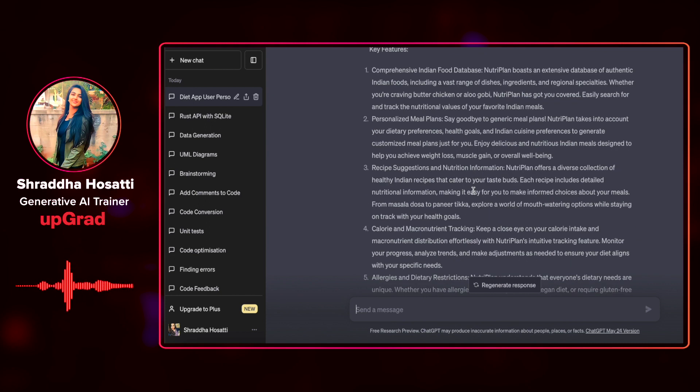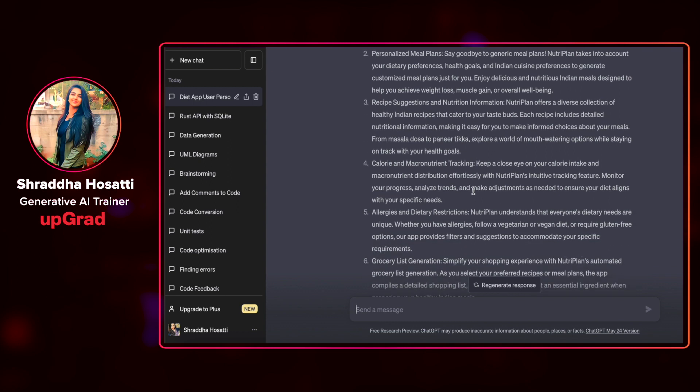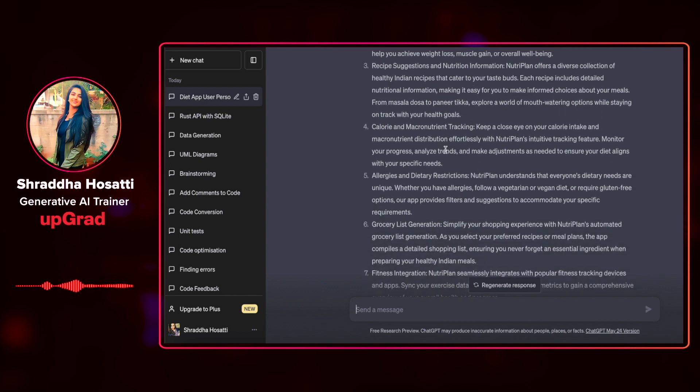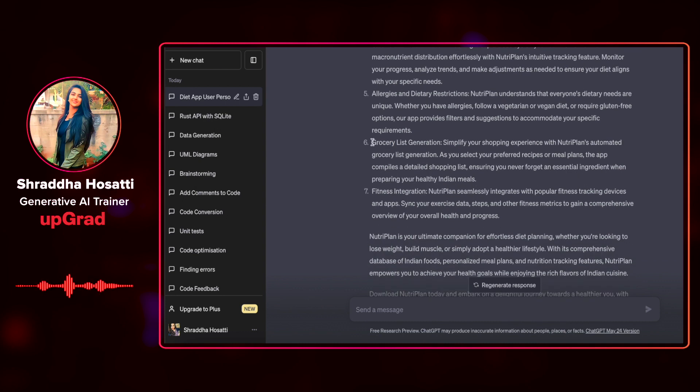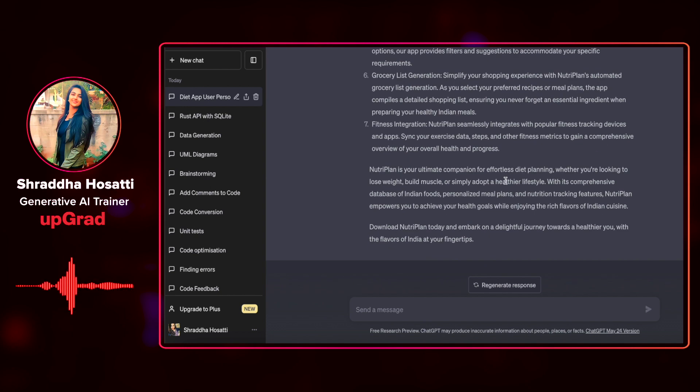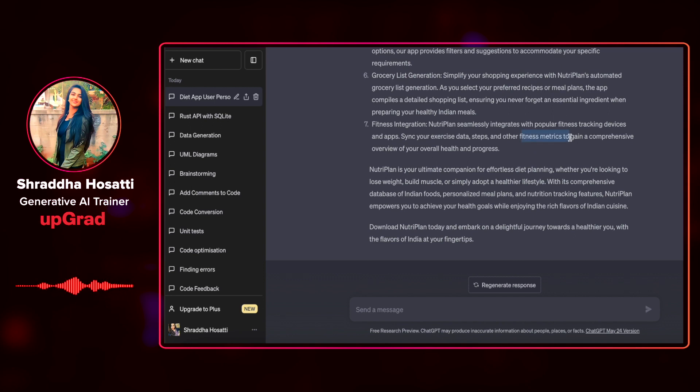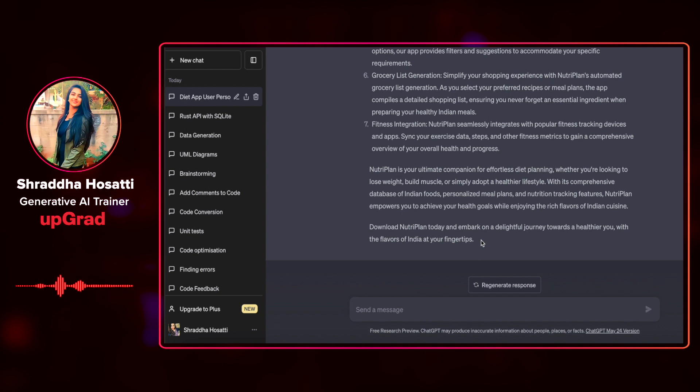Then it has also listed personalized meal plans, recipe suggestions and nutrition information, calorie and macronutrient tracking, allergies and dietary restrictions, grocery list generation and fitness integration. NutriPlan seamlessly integrates your popular fitness tracking devices and apps. And it can also integrate your metrics to gain a comprehensive overview of your progress. This is a pretty detailed and attractive product description. I can edit it according to my personal requirements.